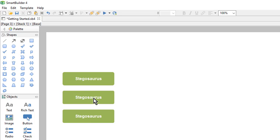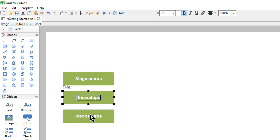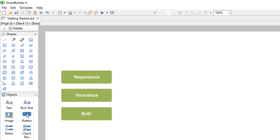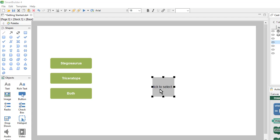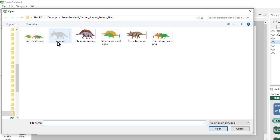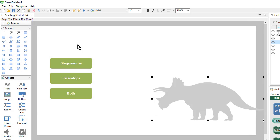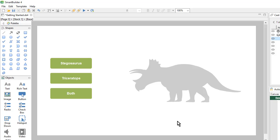Once I have them in place I can change the text by double clicking. Next I'll add a little placeholder graphic so that it doesn't look so empty. I'll come over to the image object, add one to my page, and then double click to select the image. Here I have a little triceratops silhouette, so I'll select that — and already it looks a lot better.